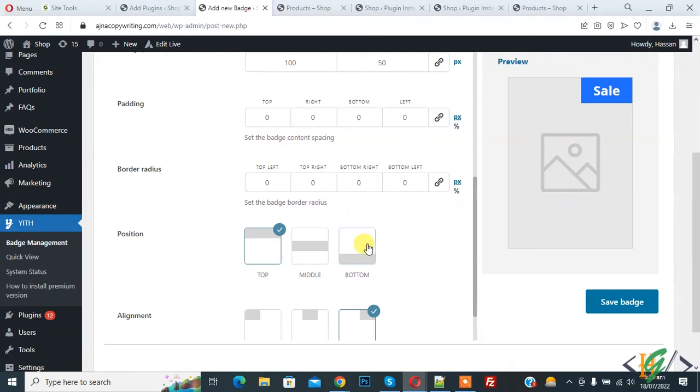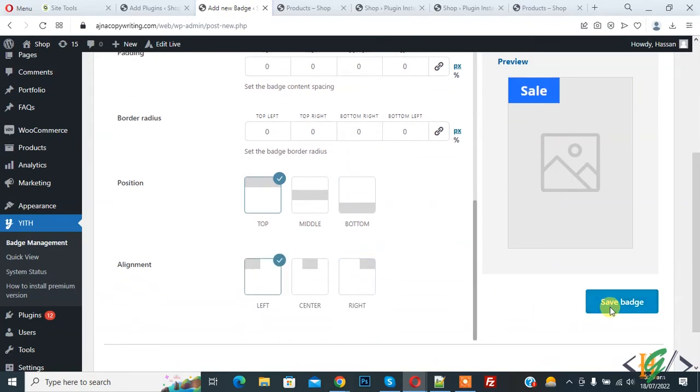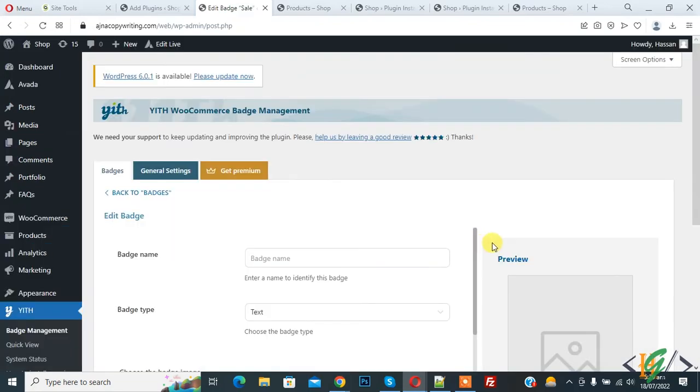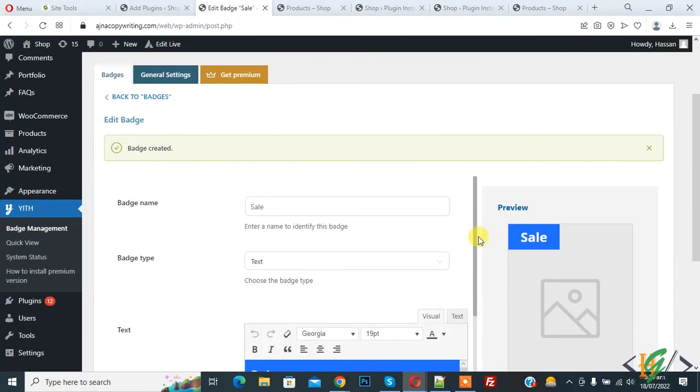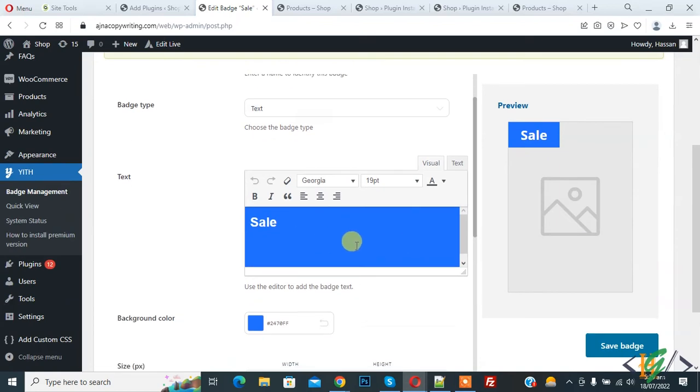And then click on save badge. So click on save badge. So badge is created now. Sale badge. So you can change background color.